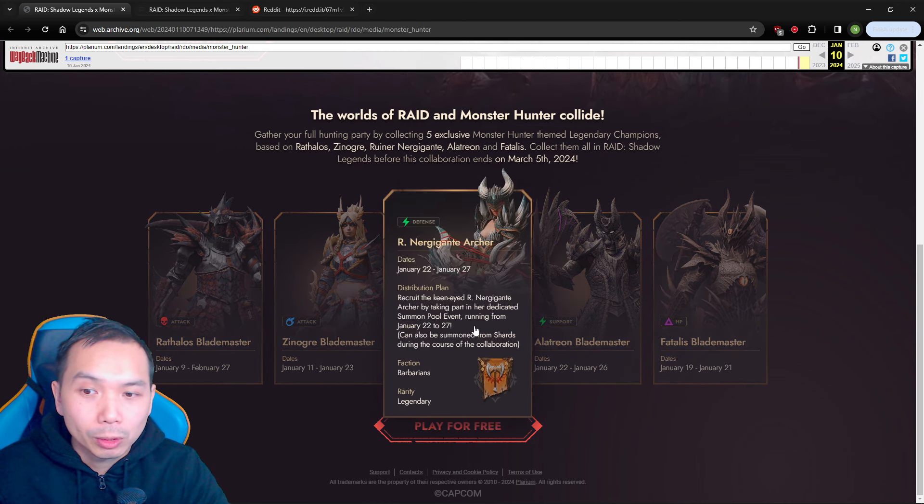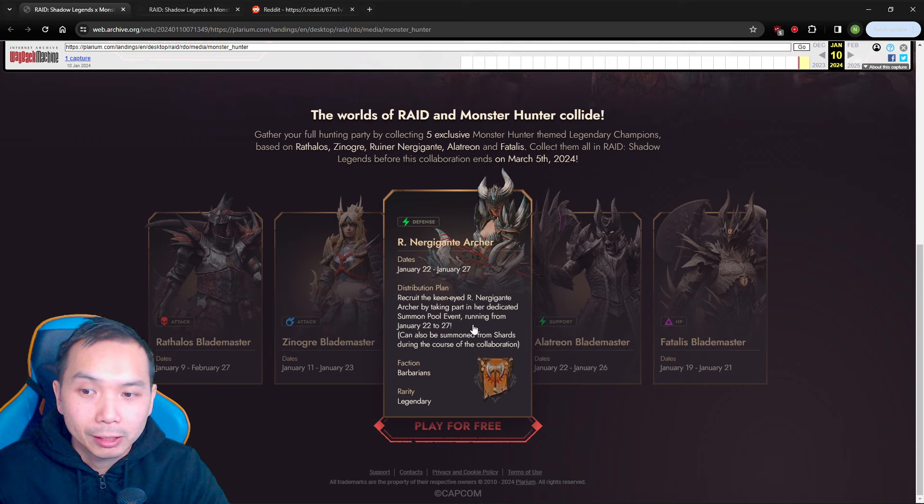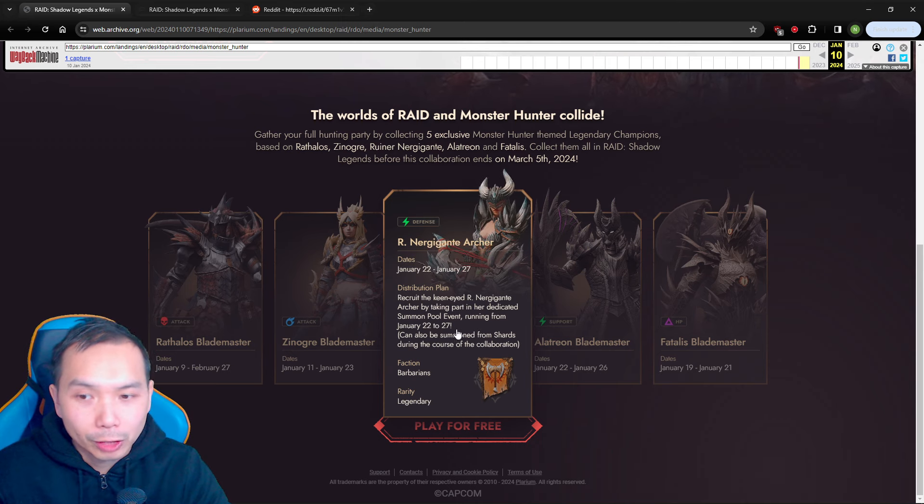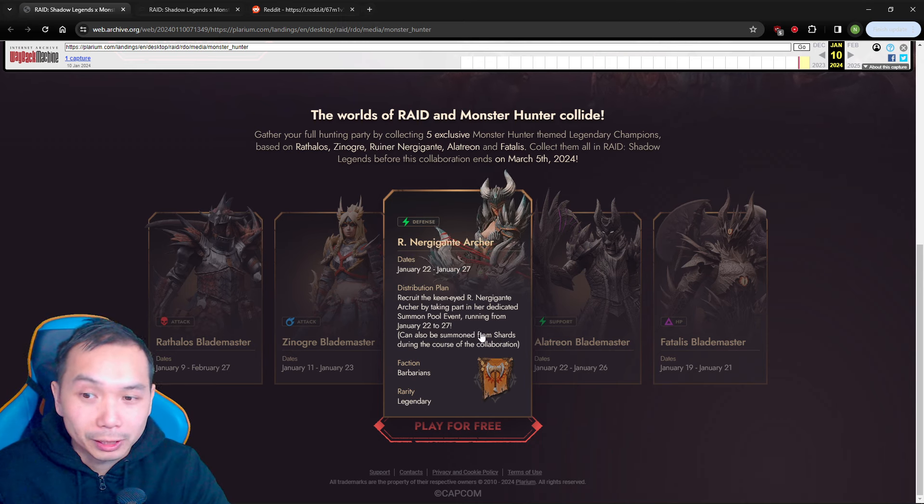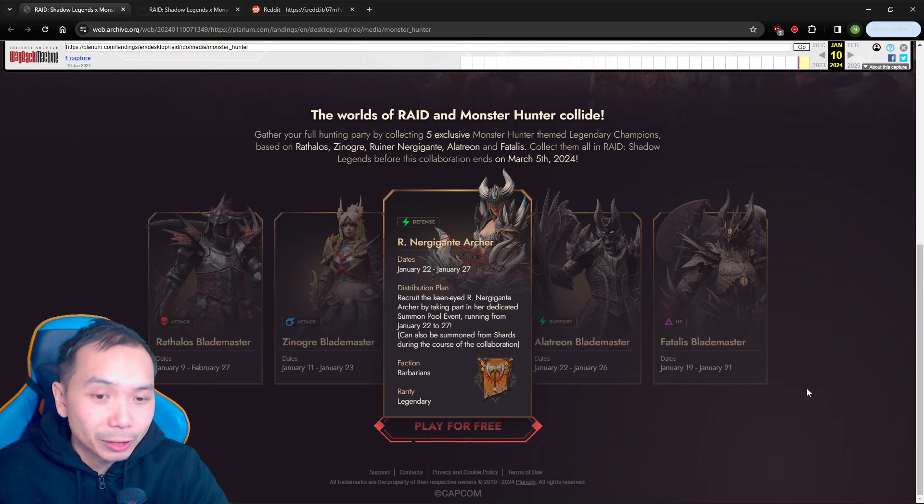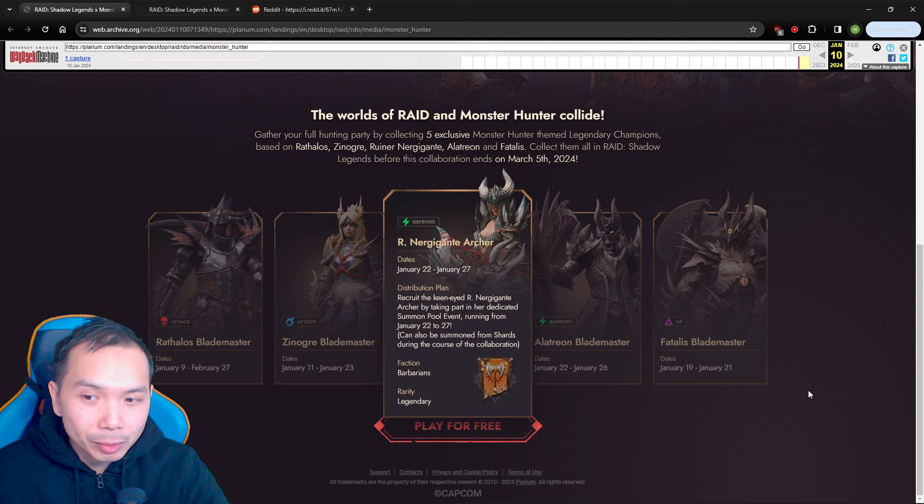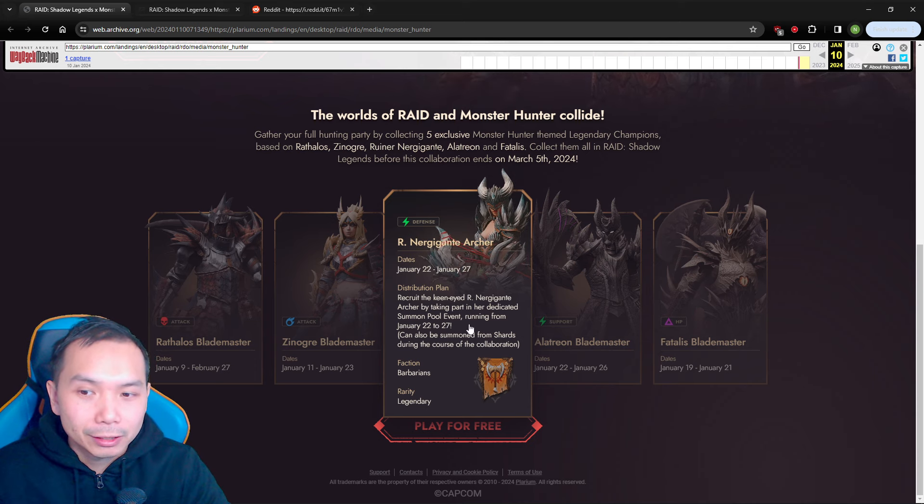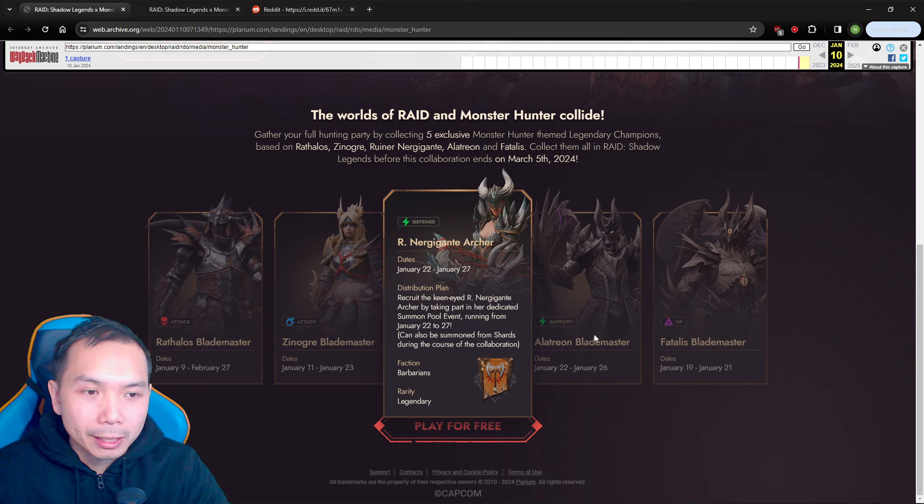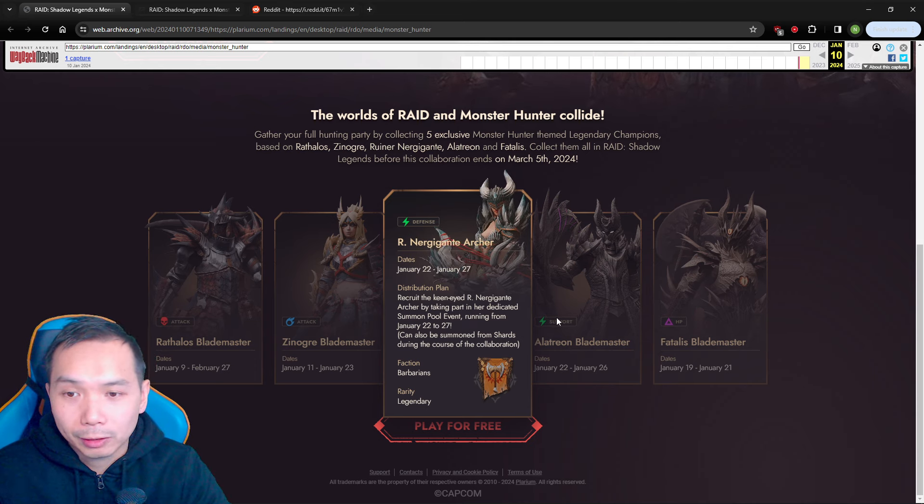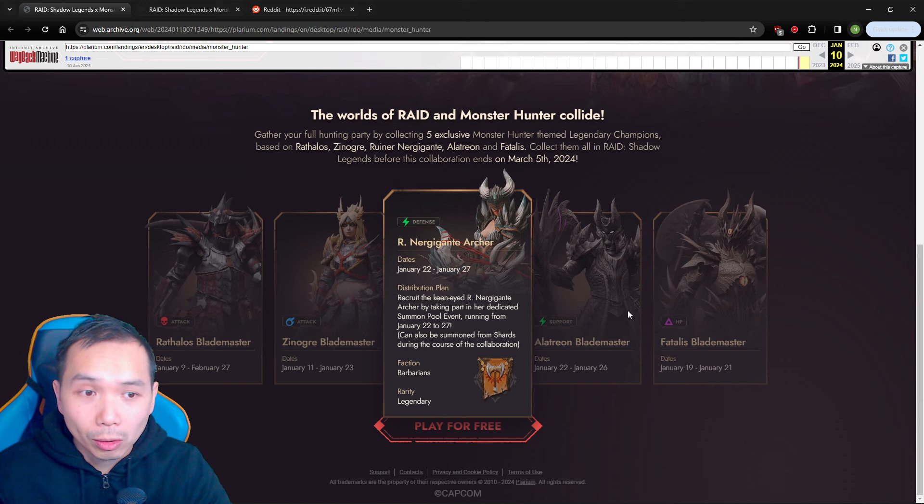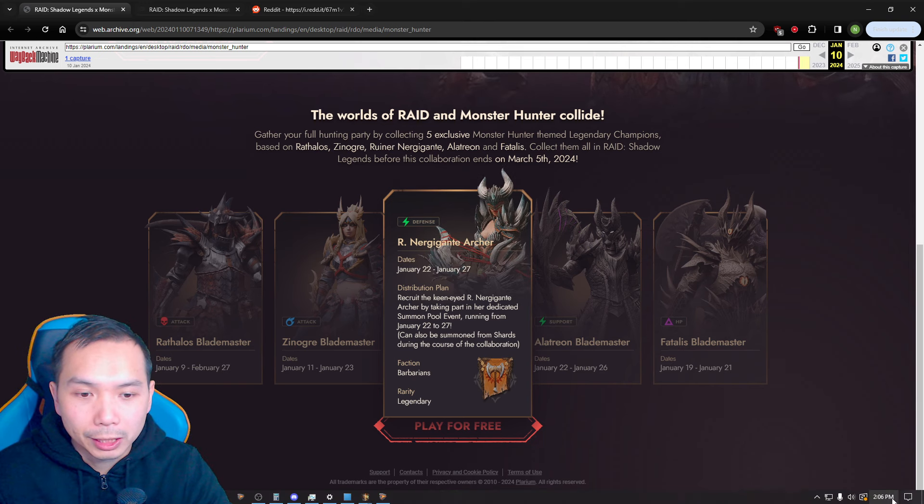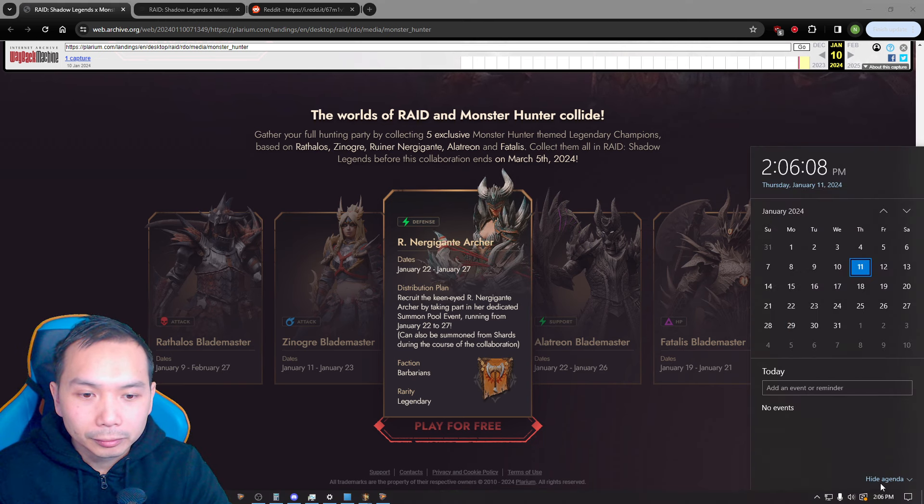Between January 22nd and 27th there is going to be a dedicated summon pool event running. So that's very specific.